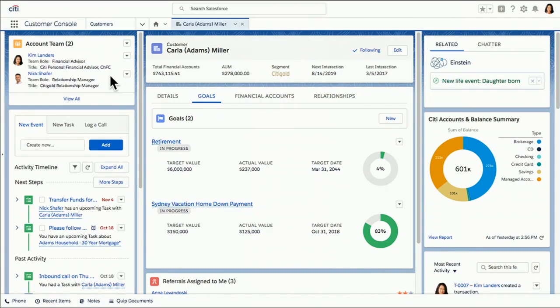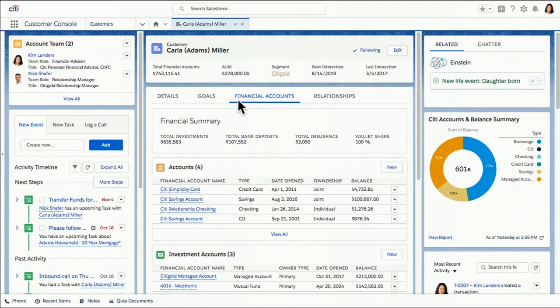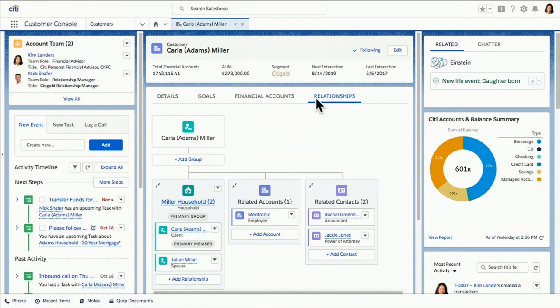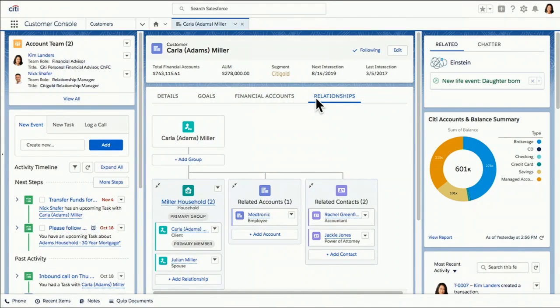And you can look, this profile is lit up literally with the things that we've learned about Carla throughout the years that we've been working with her. And Financial Services Cloud facilitates this really deep understanding of our customer. This is one of my favorite things. This relationship map is a really great visual that helps me understand not only Carla and her relationship to her household, the Miller household, but I can understand her full relationship network, all from this one view.